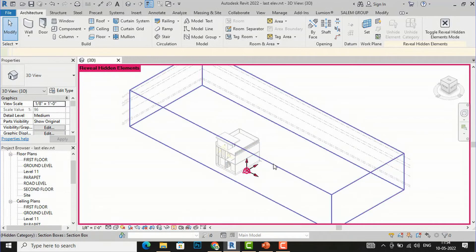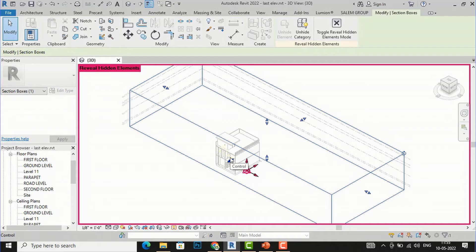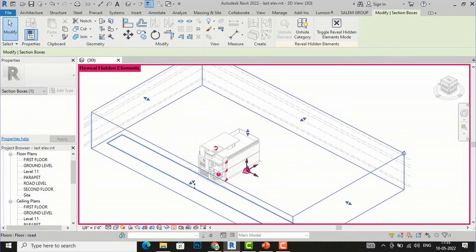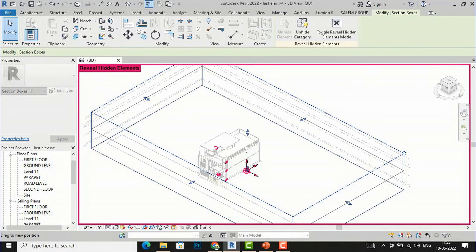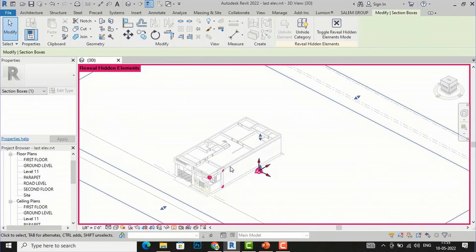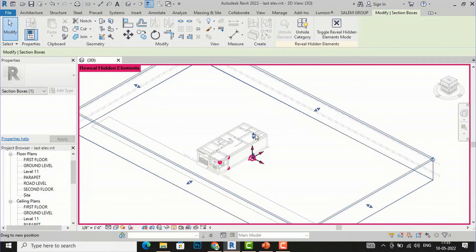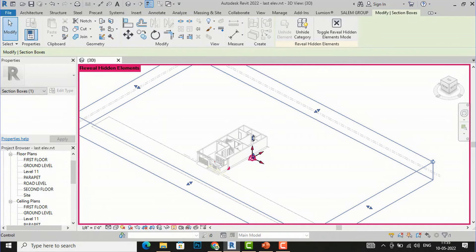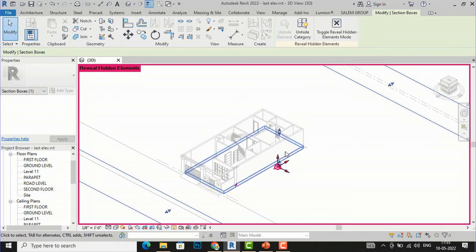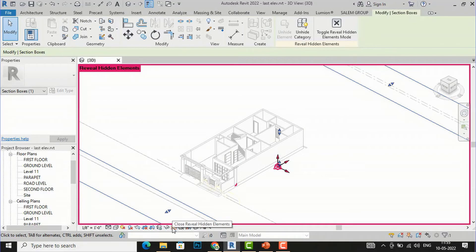In Reveal Hidden Elements mode, select the section box and make adjustments. I am bringing it forward to view the top part, then adjusting further to view just the ground floor. You can see the ground floor cut section is now visible. I will close Reveal Hidden Elements.